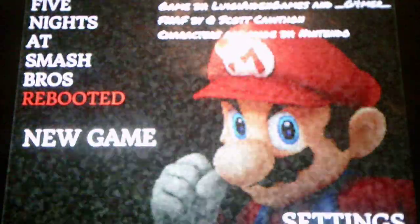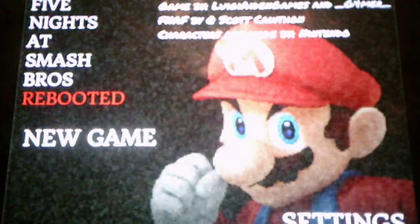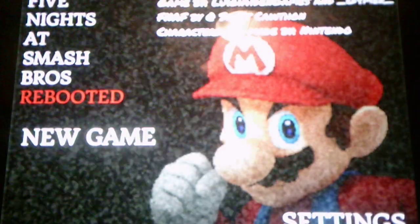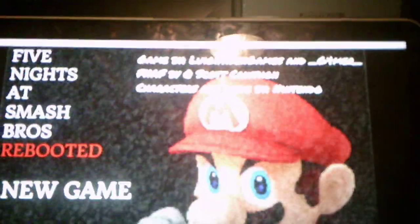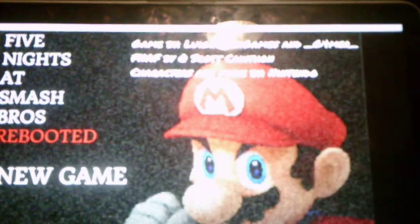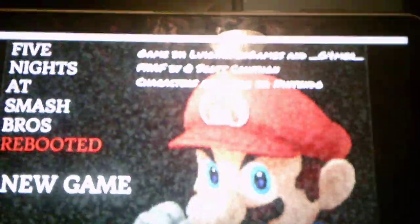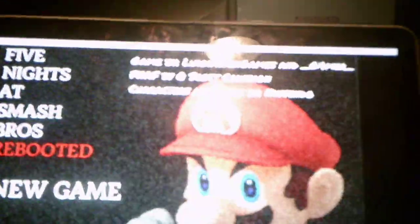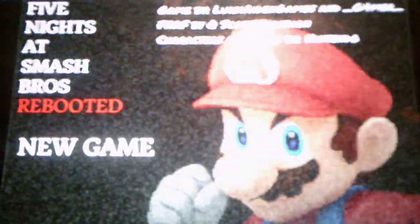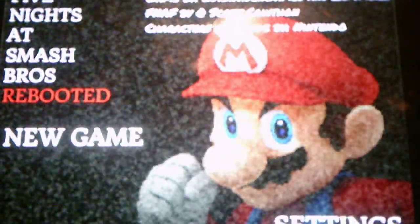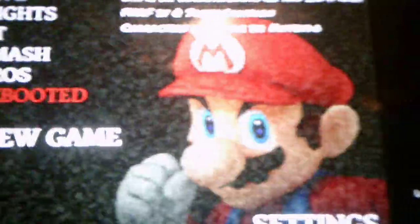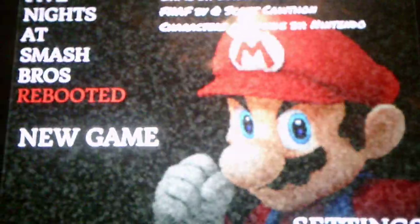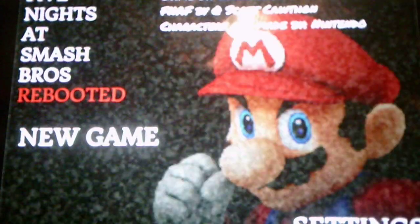What is going on, you guys? Andrew Roboto here, and welcome to Five Nights of Smash Bros, where this game is made by Luigi Aiden Games and Gimer, FNAF is by Scott Cawthon, and characters are made by Nintendo. We actually have a code there, which my guess is we insert after we beat the night.